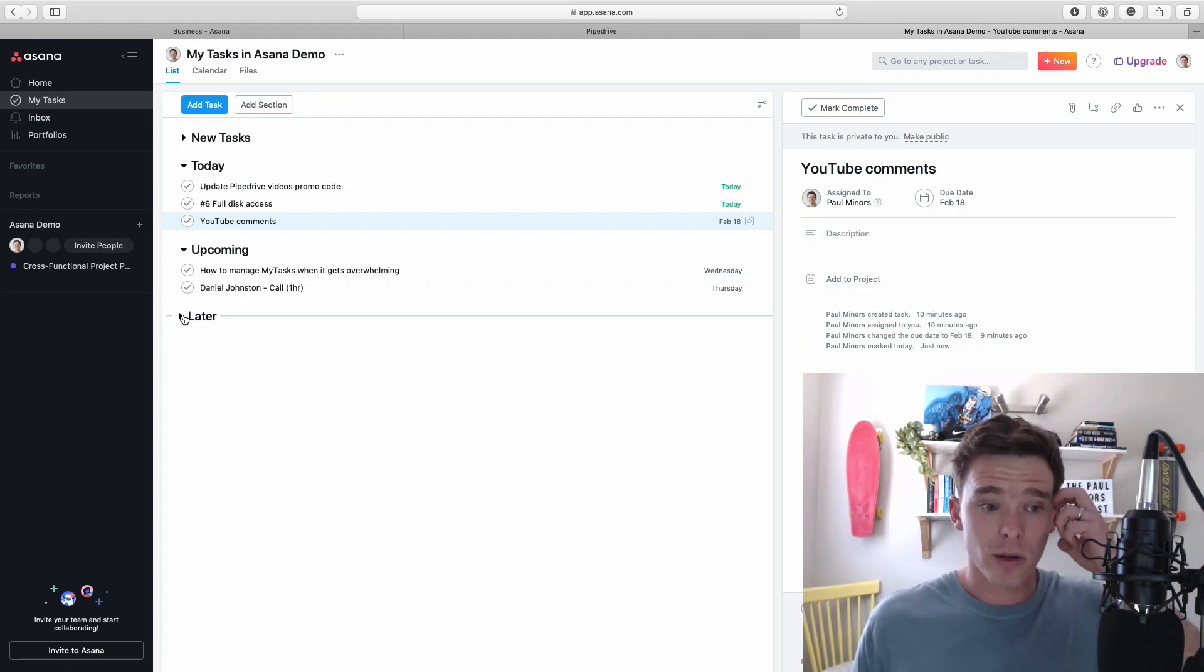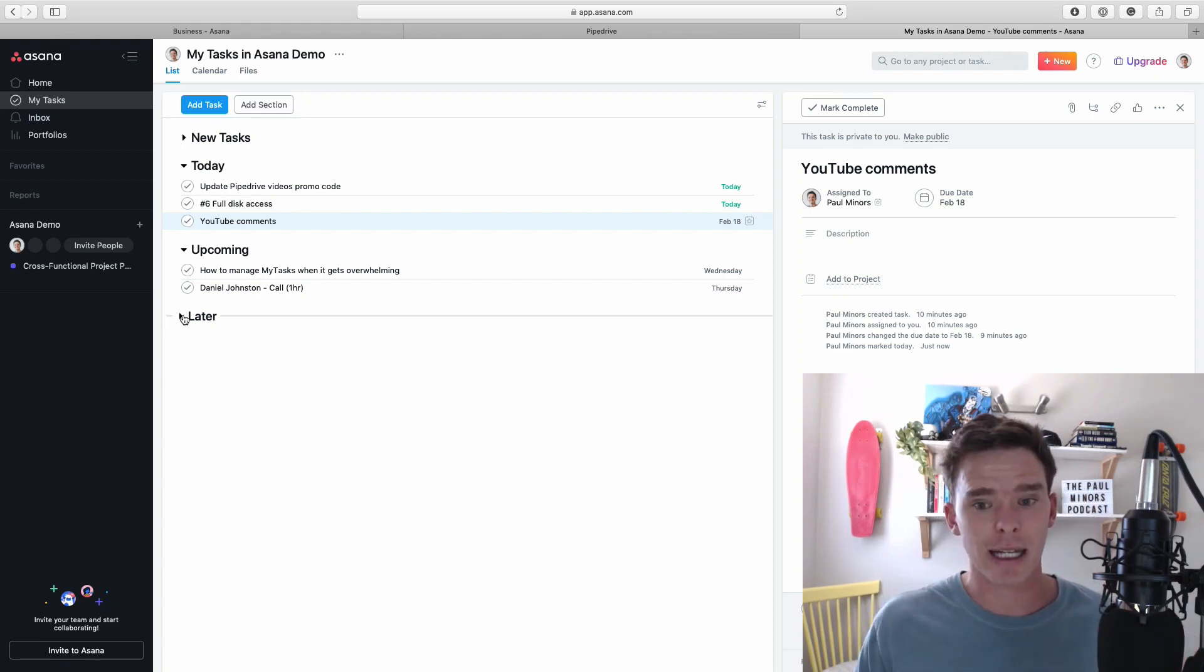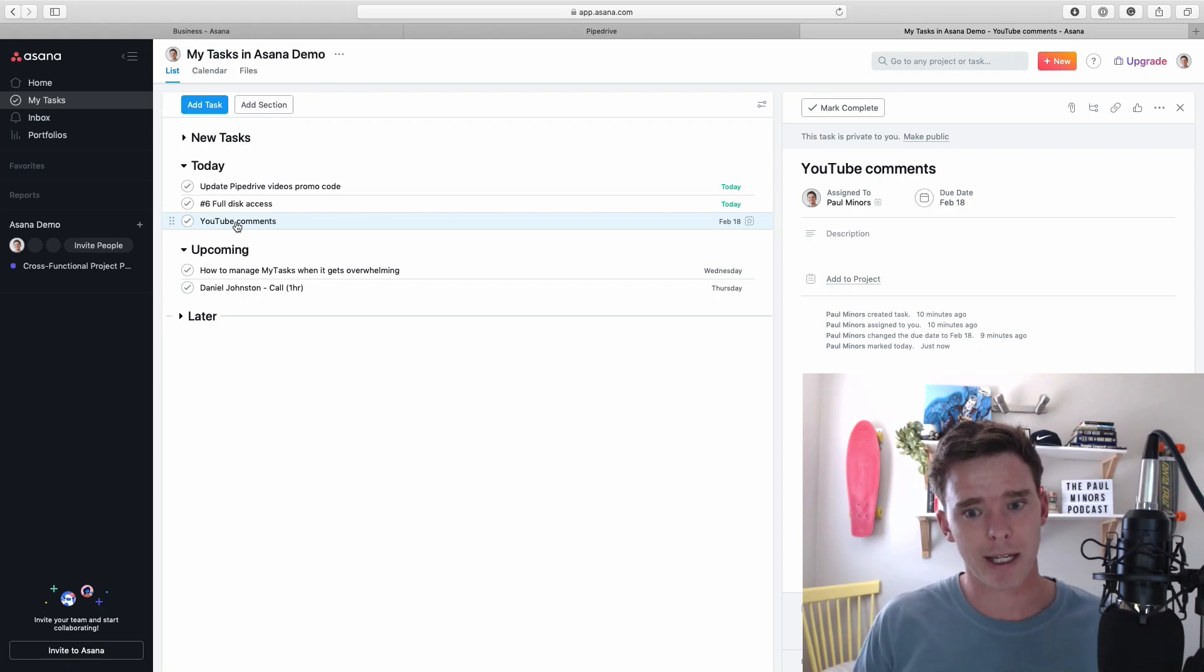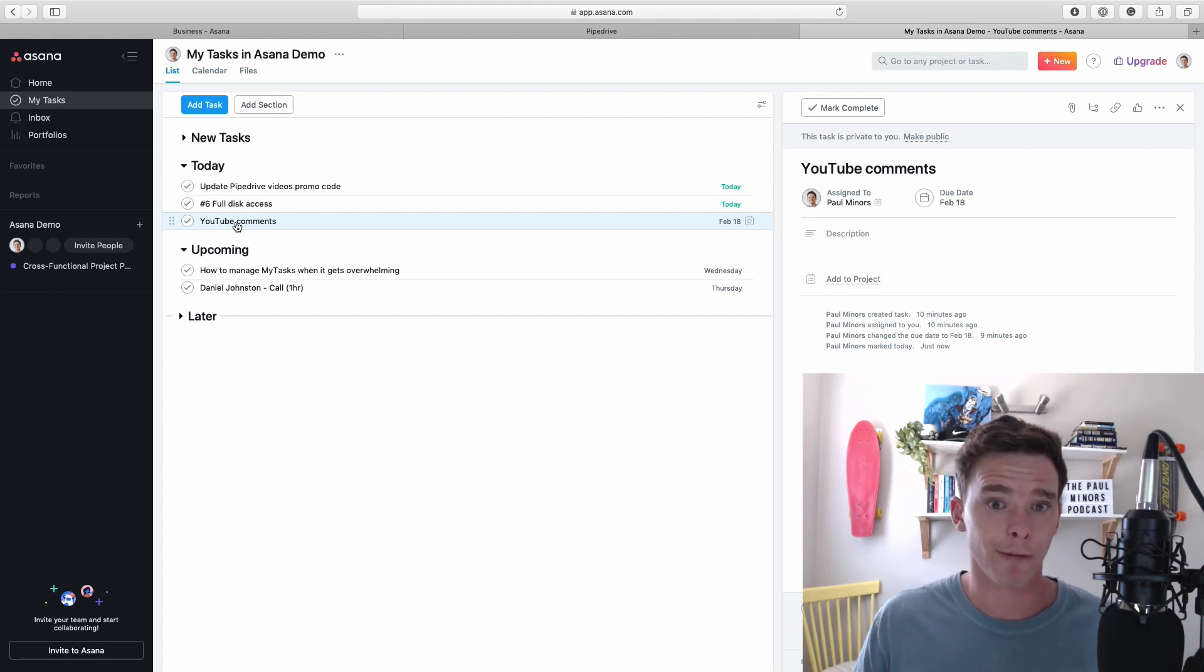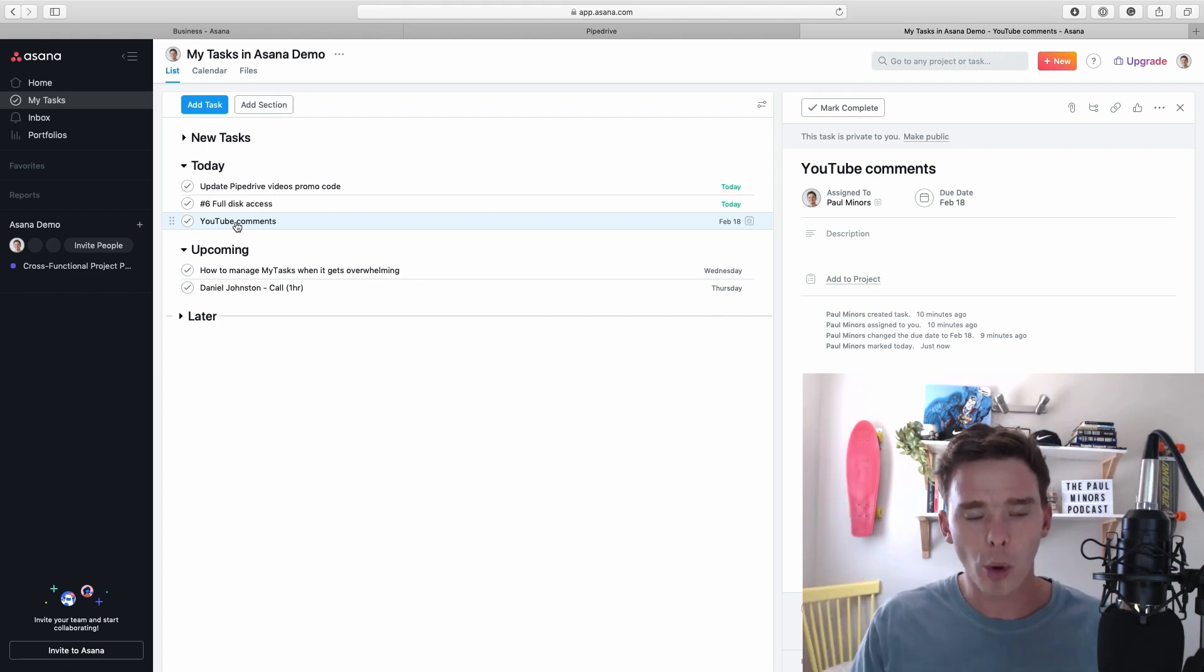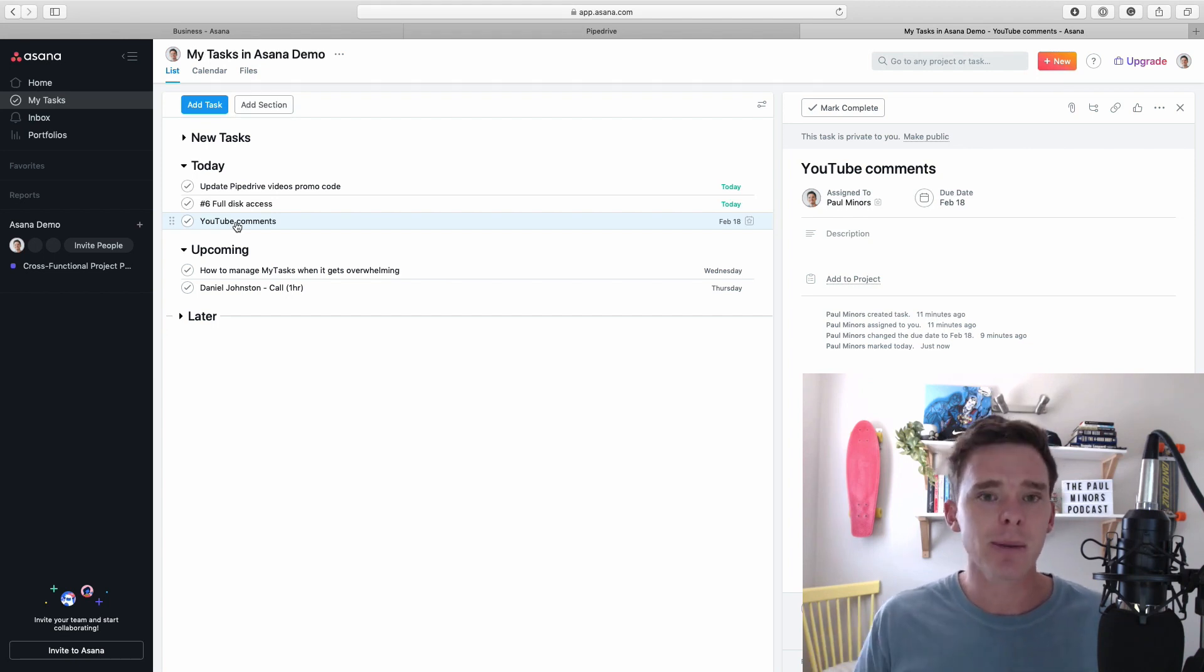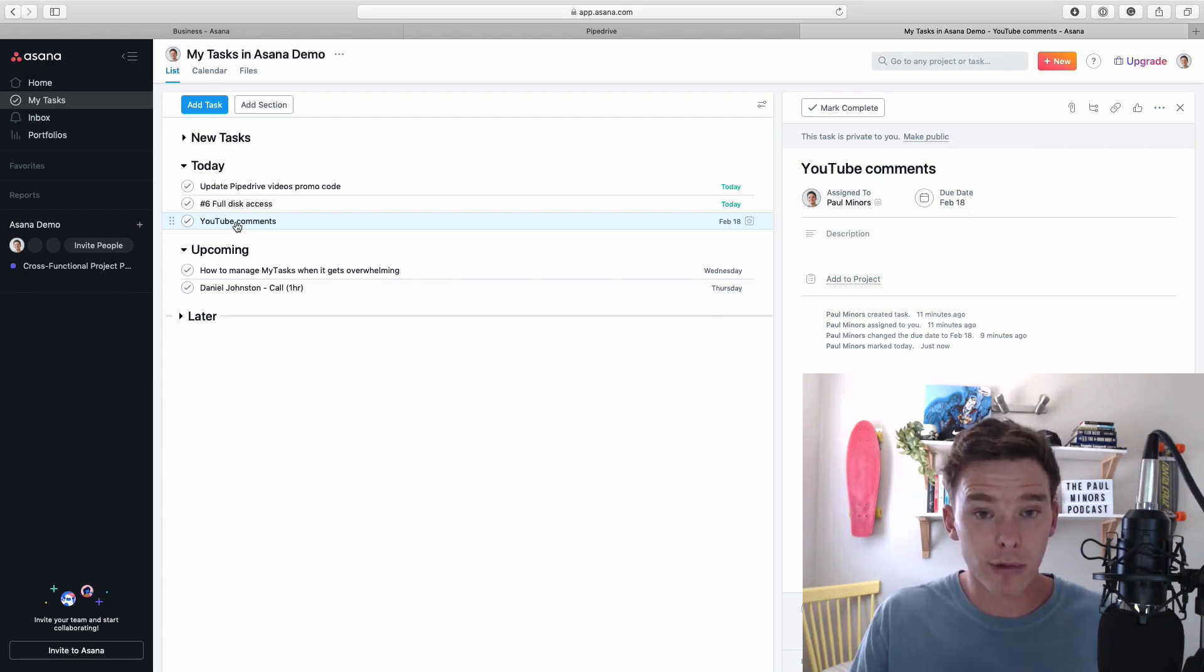The other way that you can use the today section is as I've just done here I could put this task in my today section because I want to think about or work on it today even though it's due in a few weeks. Now to get the most value from this page and I think to plan your time and your tasks more effectively this page needs to really not be too overwhelming with all the stuff that you're working on. It should really be maybe the 10, 20, 30 or so tasks that you're really working on this week and over the next couple of weeks that you really want to get done.